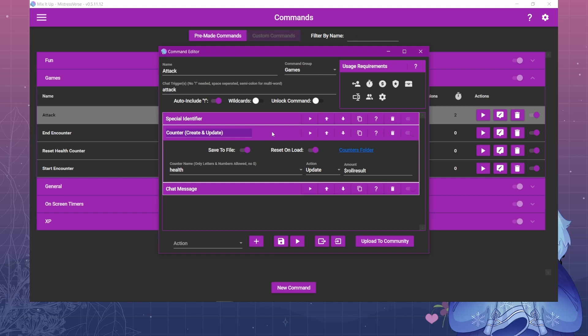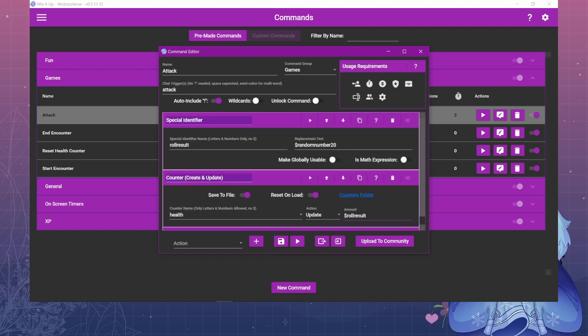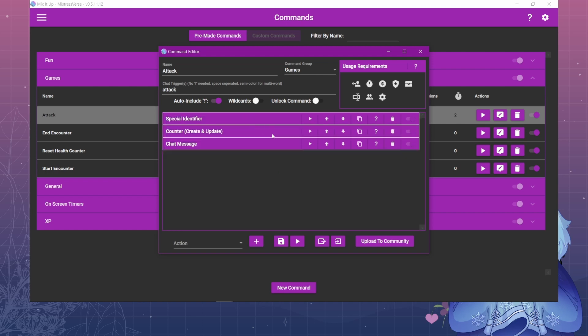And then you need to create a counter. I just called mine health and I have save to file and reset on load so that you can reset it easily or when you close or reset the health counter. And the action is update and it's going to update with that roll result. So this special identifier is going to update with whatever random number it rolls.